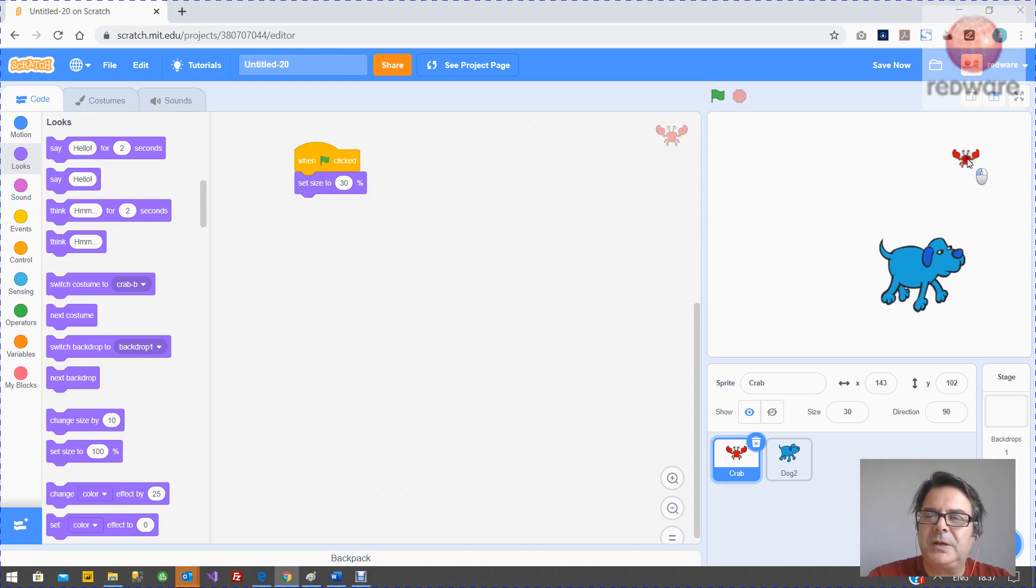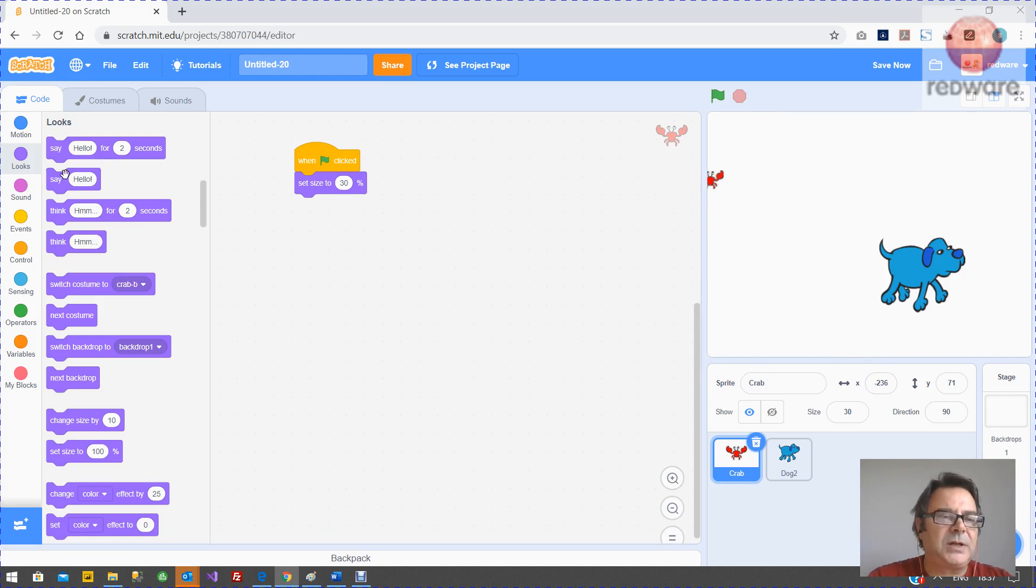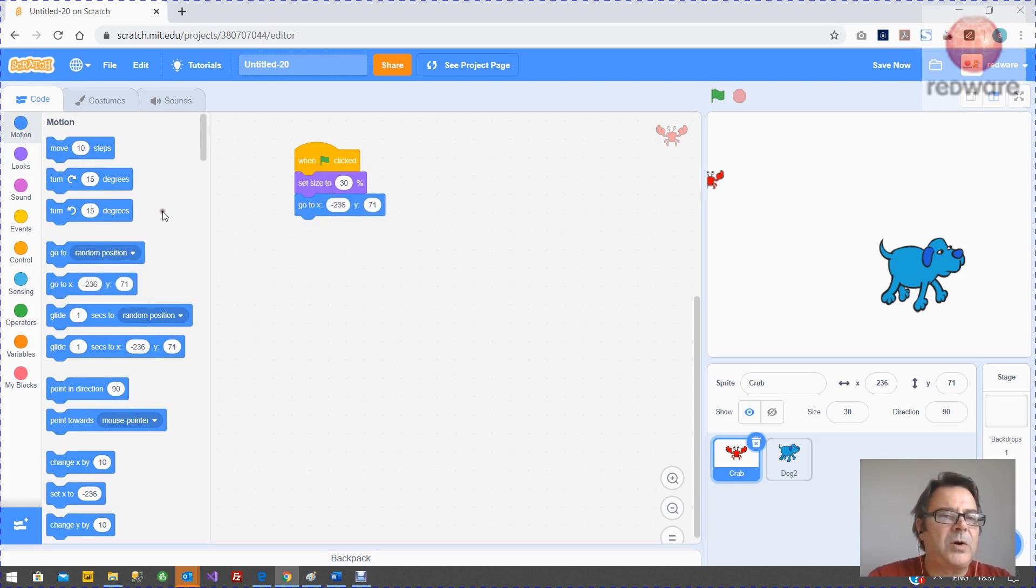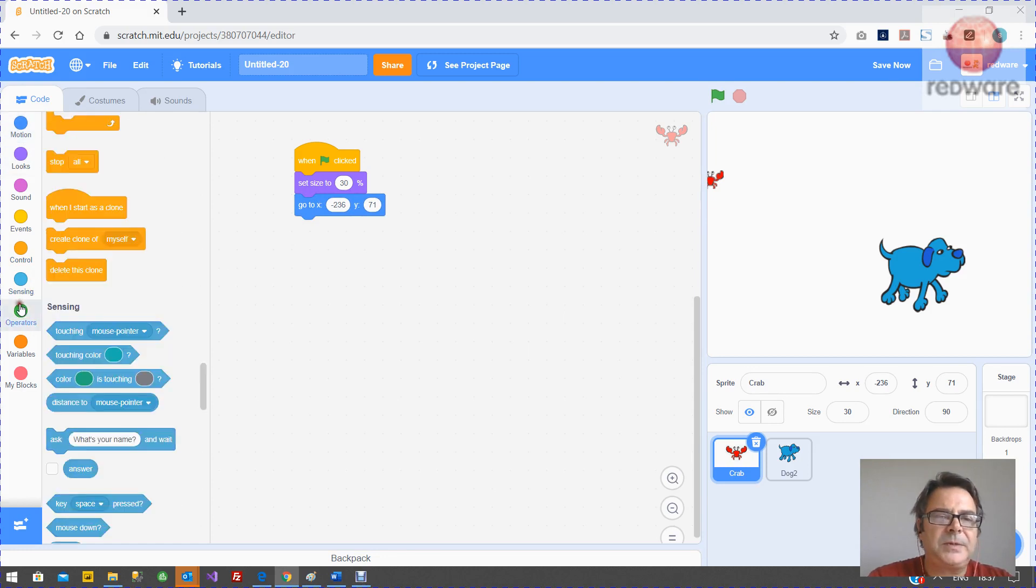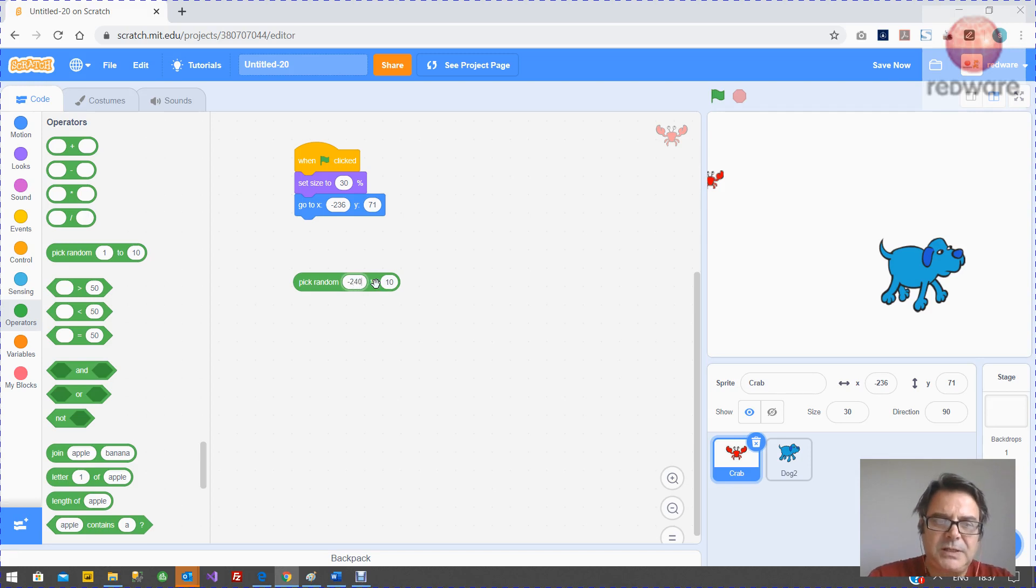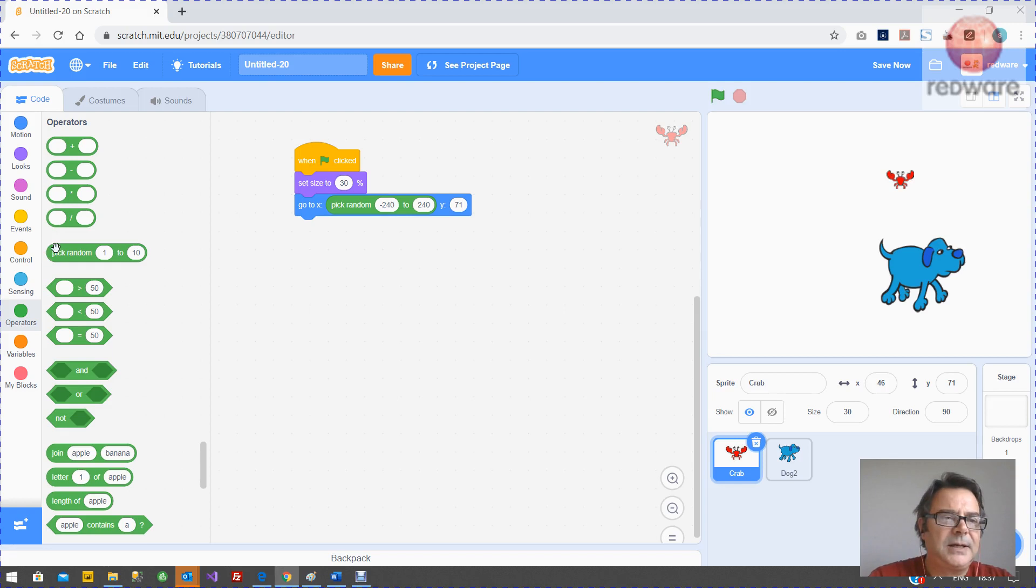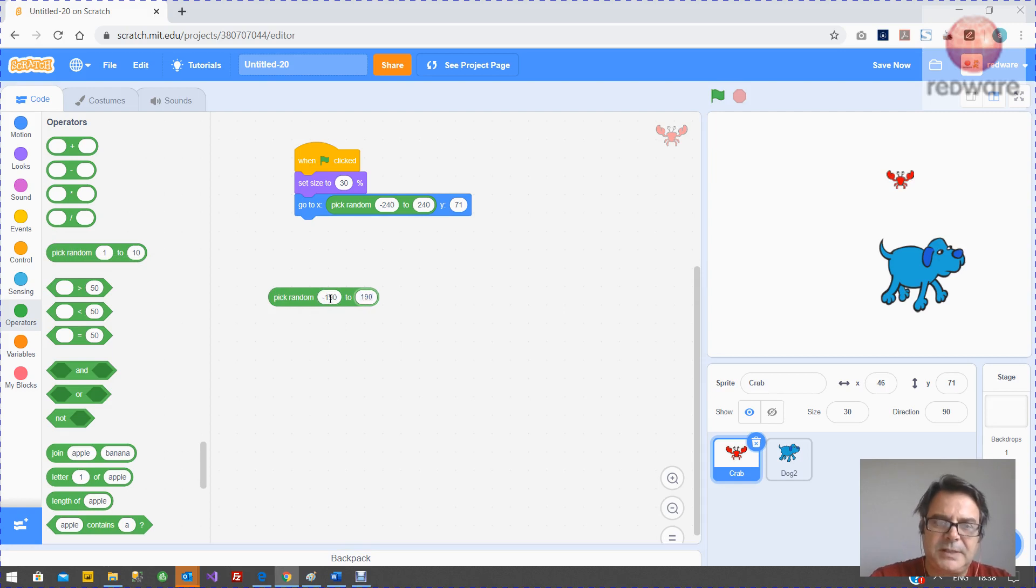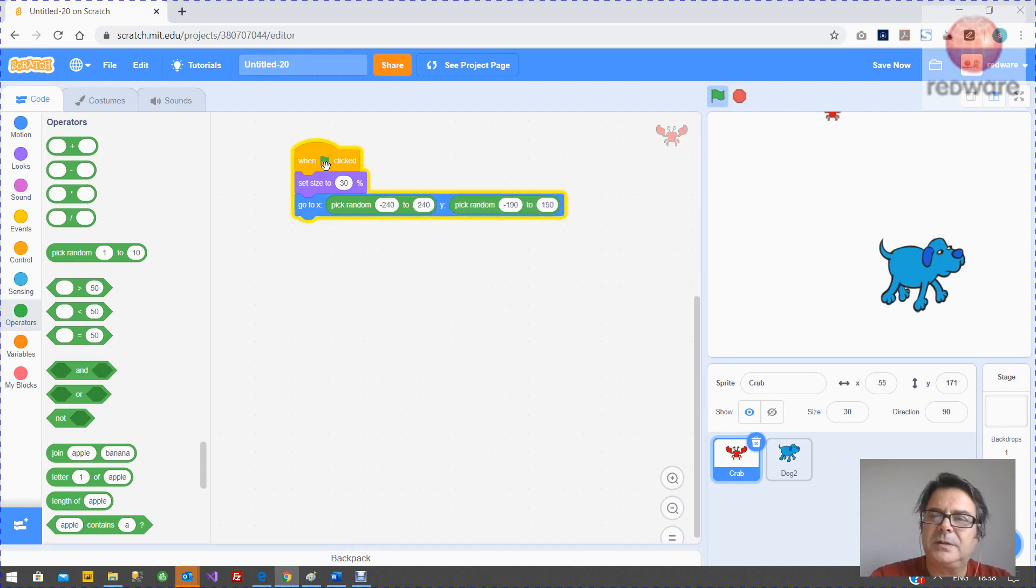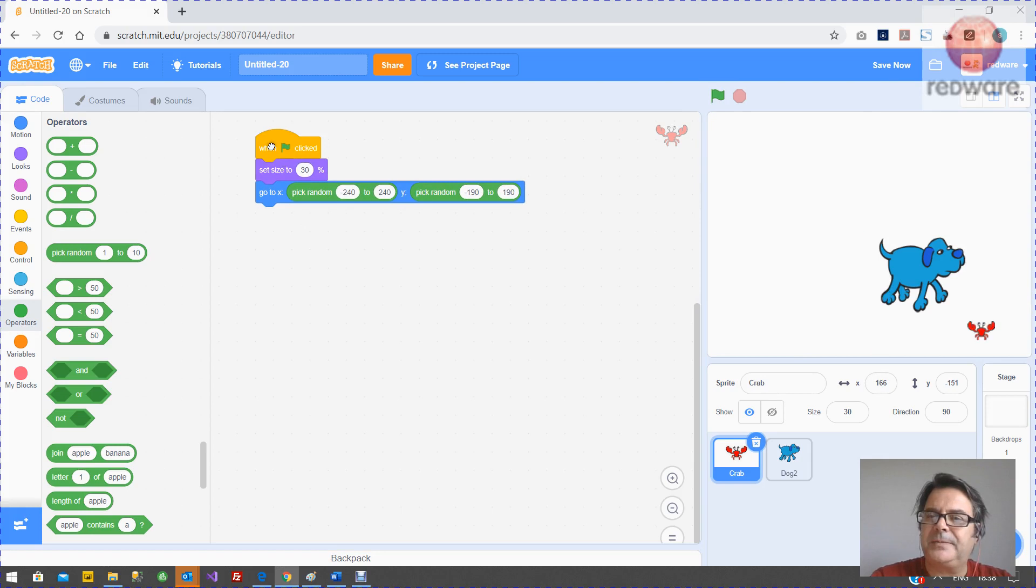And then we want it to start in a different position on the screen. Now I happen to know that it's minus 240 here on the left. You can see here minus 240 on the right, 240. And 190, 190, minus 190. So what we can do is to start it off, we can say go to. But what we want to do is use a random number. So here we go random minus 240 to plus 240. And that's going to be our x. So that will send it randomly on the x axis. And then we want random minus 190 to plus 190. And that will send it to a random spot all around the screen. So that's our beginning of the crab.